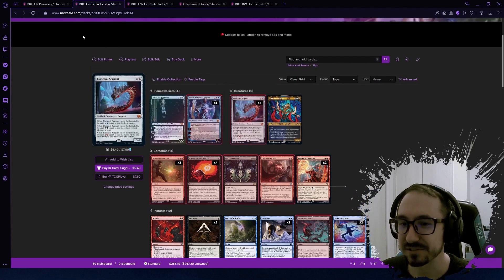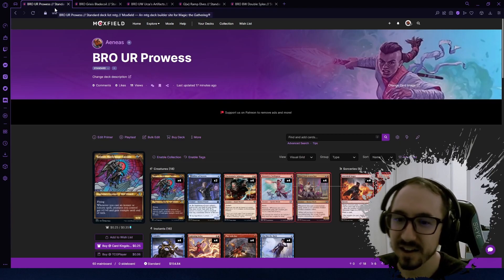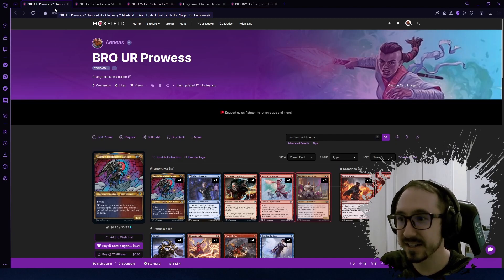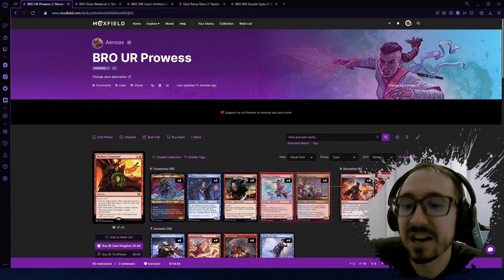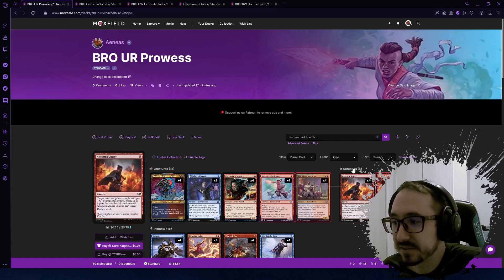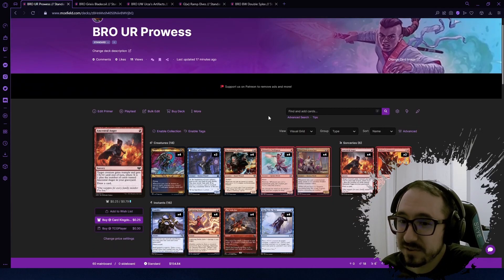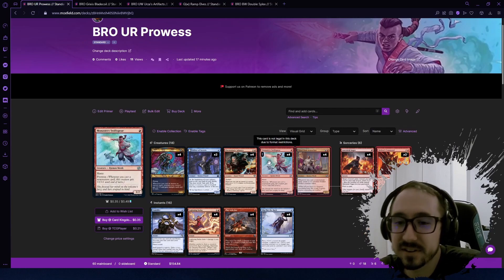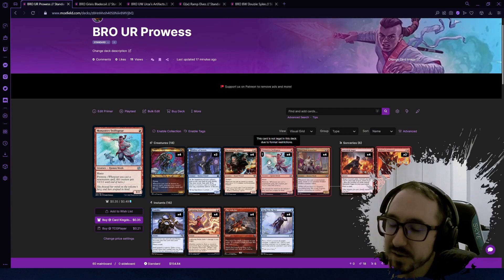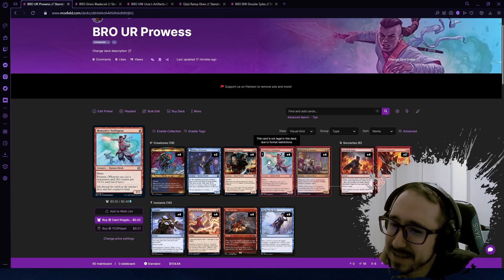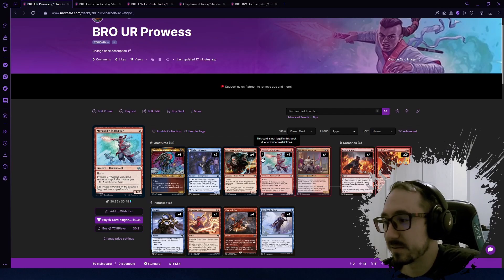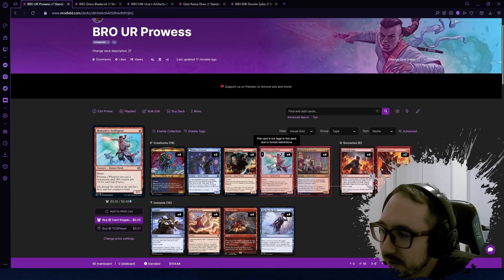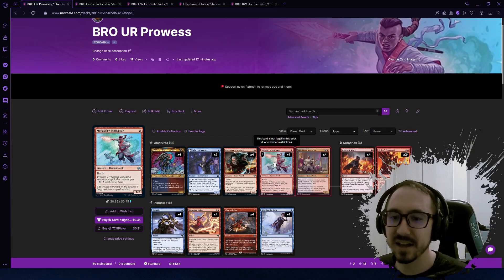The number one deck for MTG BRO is UR Prowess. This deck didn't get a whole lot of new cards, but what it did get was basically the missing pieces—the things that it didn't have. Before we didn't have a great one drop in UR Prowess, and that was kind of holding us back. Now we have one of the strongest one drops in all of Magic, at least going back to Pioneer and Explorer, and maybe Legacy—I'm not sure, I haven't played Legacy that much, but possibly it's played in Legacy as well.